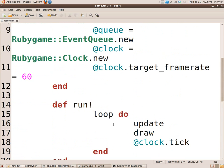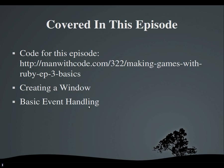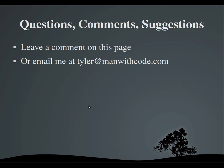And that about wraps it up for today's episode. I know, pretty simple. I hope you enjoyed this episode. I hope you've learned something. If you have any questions, comments, or suggestions for this series, please leave a comment on this page or email me at tyler at manwithcode.com. Thank you very much for watching. Goodbye.